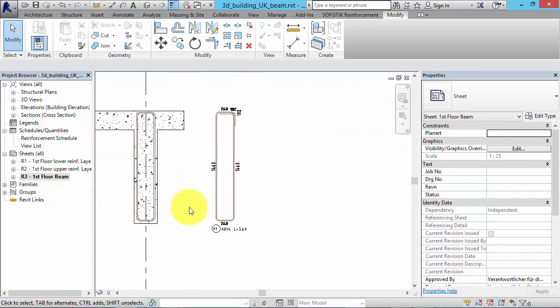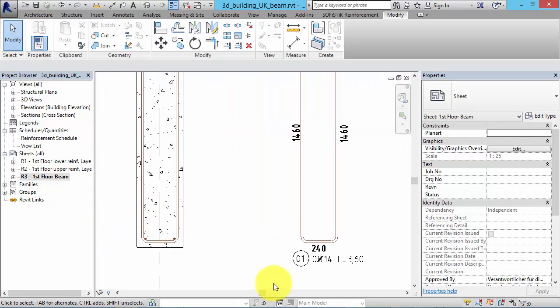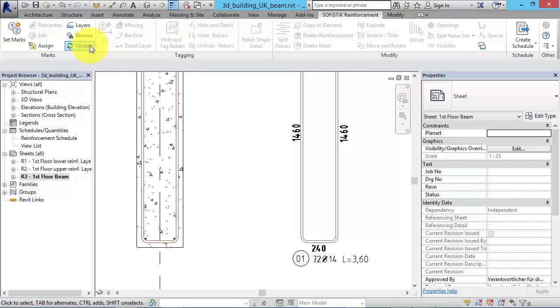Let's have a look at the project. In some cases, like this rebar shape tag, it is necessary to update parameters. This should be done once while opening a project and using SOFiSTiK Reinforcement Detailing.